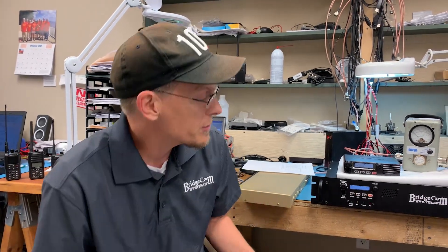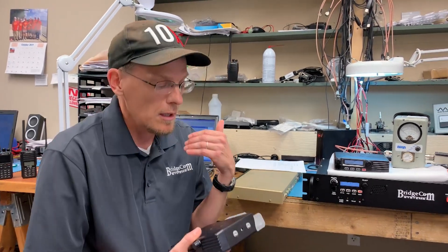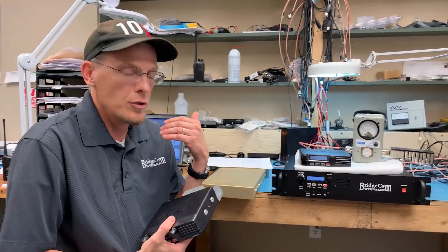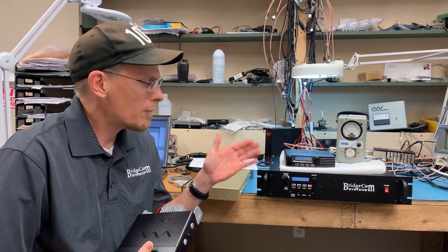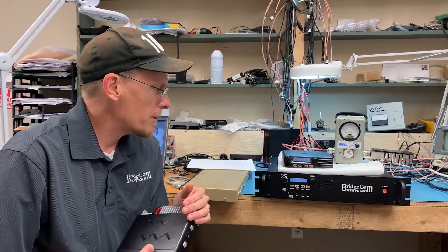Hey everyone, this is Ron. I'm with BridgeCom Systems. I wanted to take a moment and talk to you guys about a product that we sell, a package where we do what's called a link radio to one of our BCR repeaters.